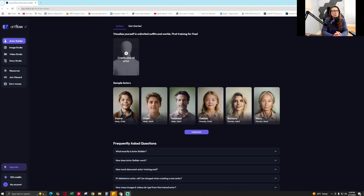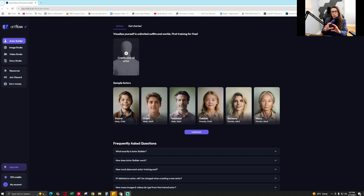In this video, I'm going to teach you how to use artflow.ai to create a headshot or professional photo of yourself to use for your social media, your Etsy shop, your YouTube thumbnails, things like that. So let's get started.